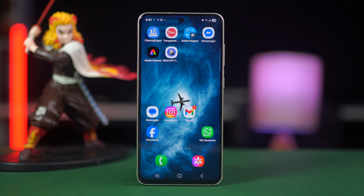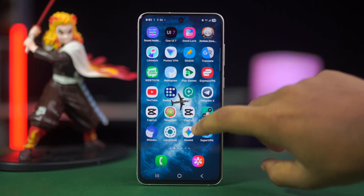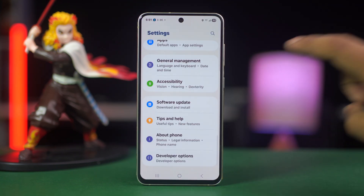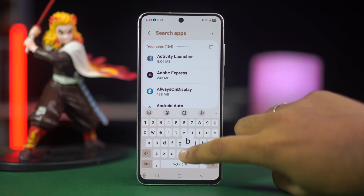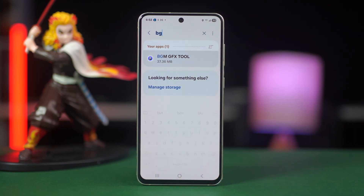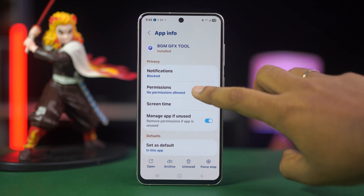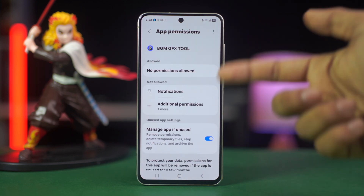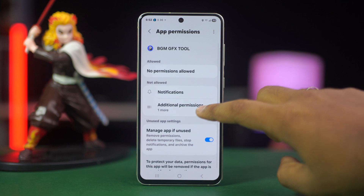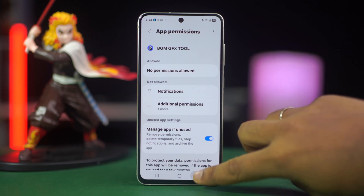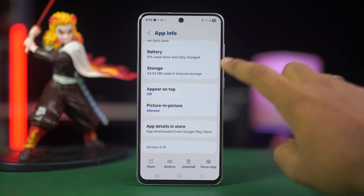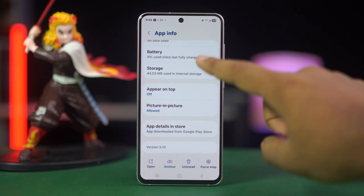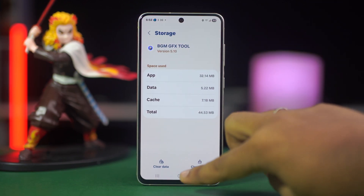Step 2: grant all permissions to BGM GFX Tool. Go to your phone's settings, scroll down and tap on apps. Find and tap on BGM GFX Tool from the list or search for it. Tap on permissions. Make sure all requested permissions like storage, phone, and display over other apps are allowed. Also, go back and tap on other permissions if available. Allow anything related to modifying system settings or files.